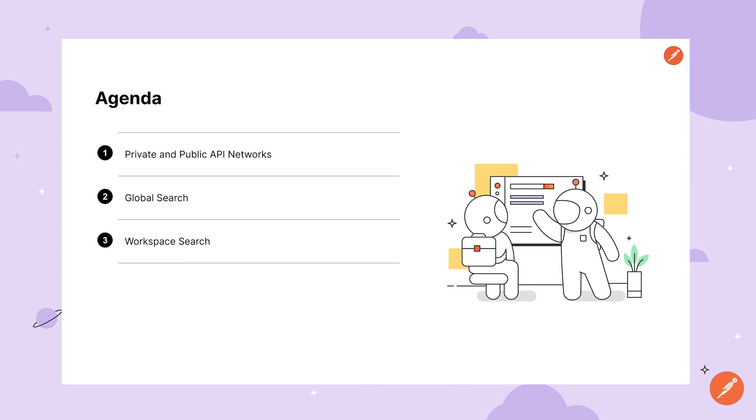As we wrap up you should have a good idea of how to discover resources from your team in Postman. Just to recap we've covered browsing and managing the private and public API networks as well as the global and workspace search options.